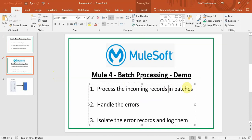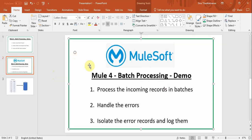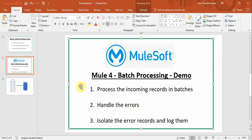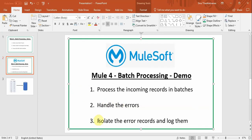Sometimes if you have thousands of records you might want to process them hundred by hundred. So then during the process there could be some errors which you might need to handle, and finally you need to isolate the error conditions and error records and then take actions accordingly.